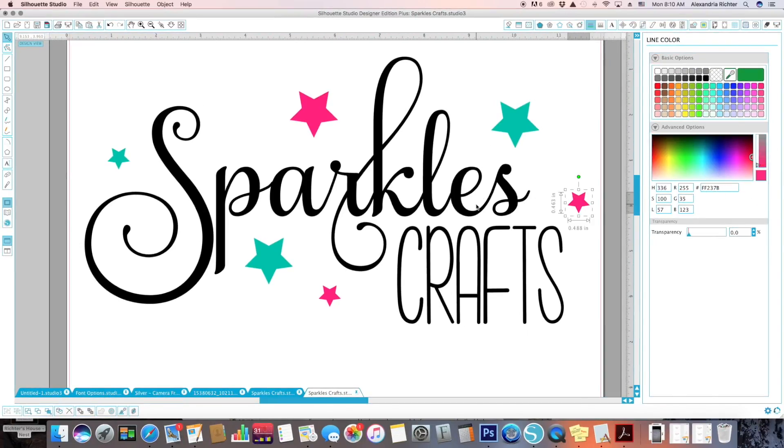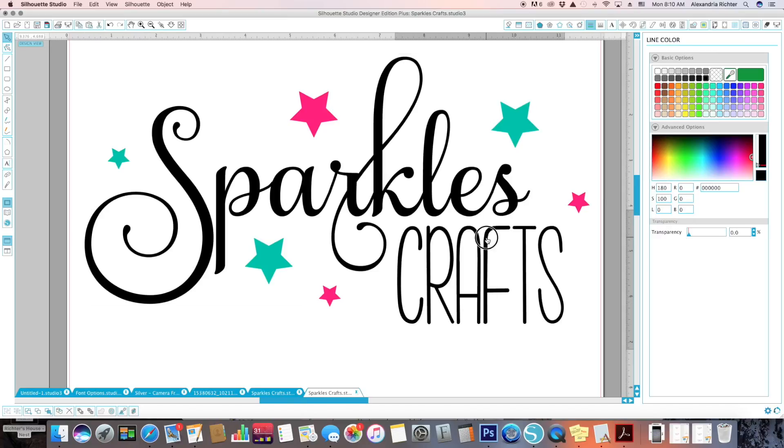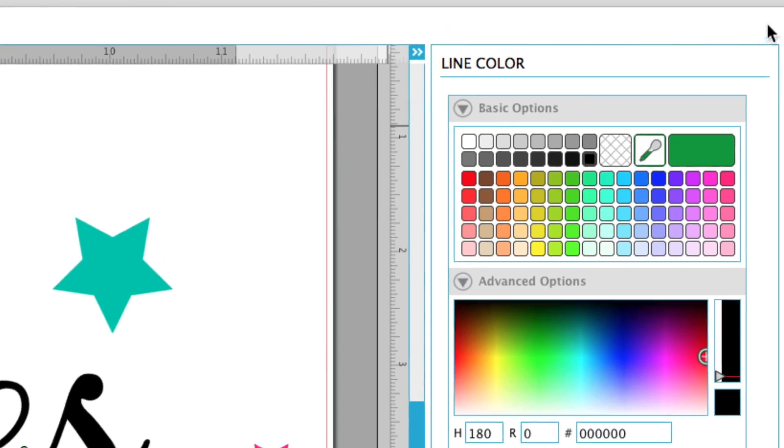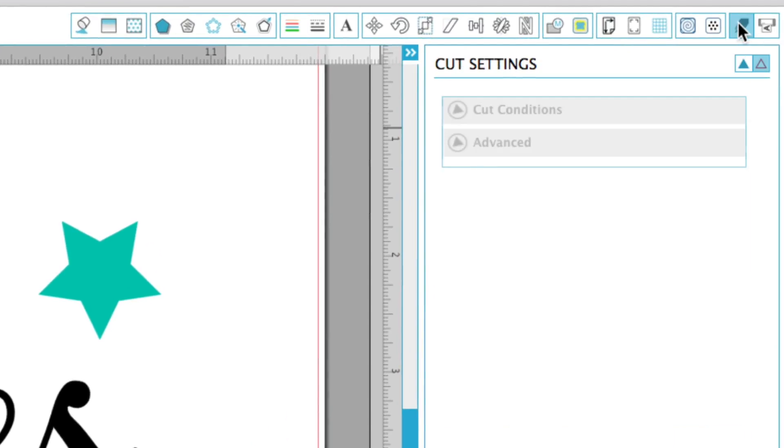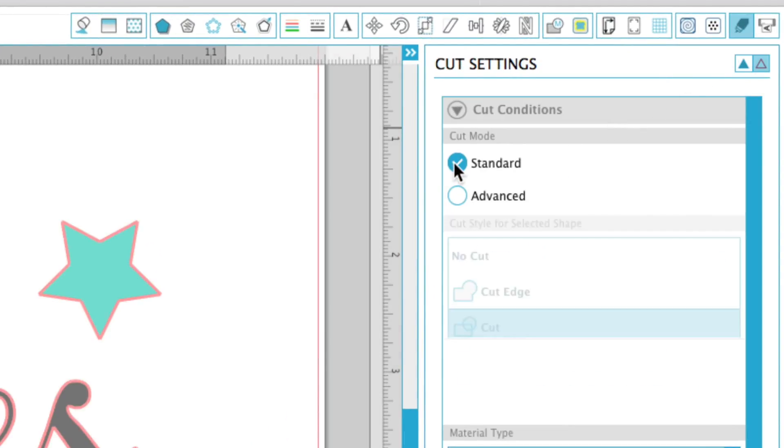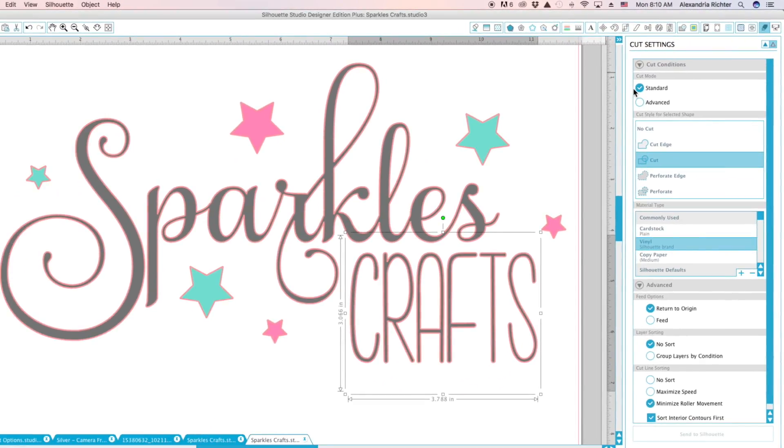The pink is pink and the black text is black. So once you have all your line colors selected and changed, you're going to come over here to cut settings. Now it's most likely going to be on standard for you,